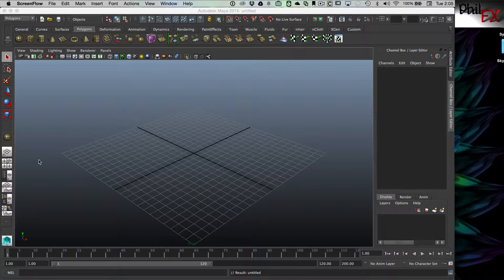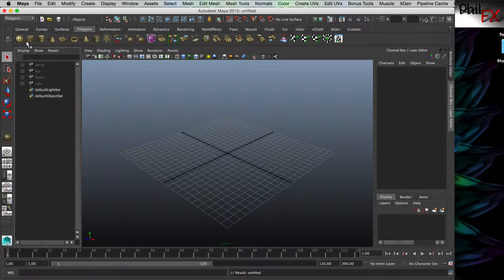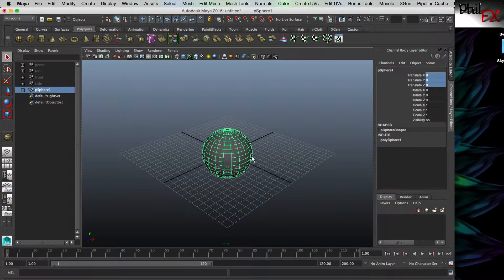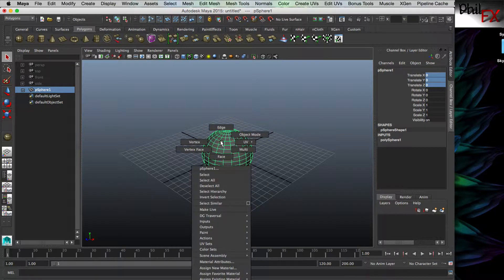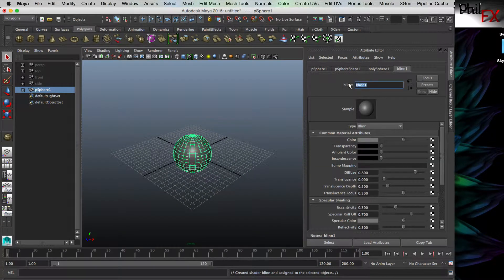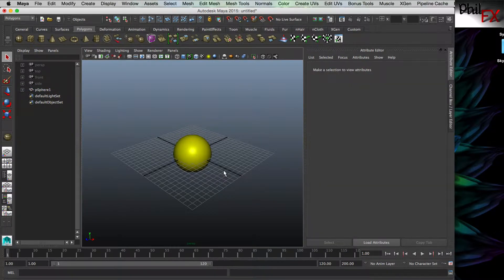So if we're going to build a solar system, one of the first things we need is a sun. Let's start with a sphere and place it in the center using the channel box. Let's go ahead and give it a color so it's easy to see. We'll add a blend material and call that 'sun color', and we'll make it yellow because that's close to what the sun looks like.